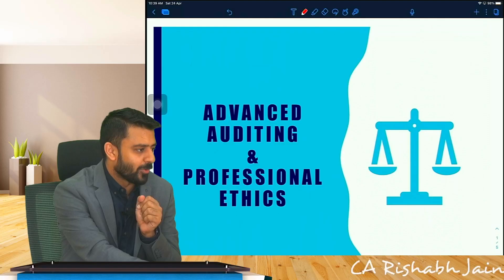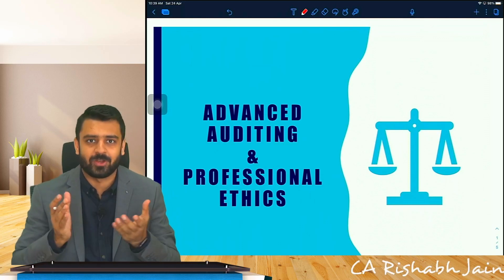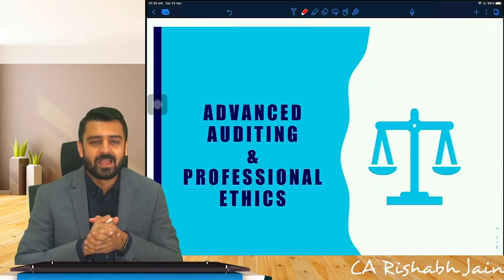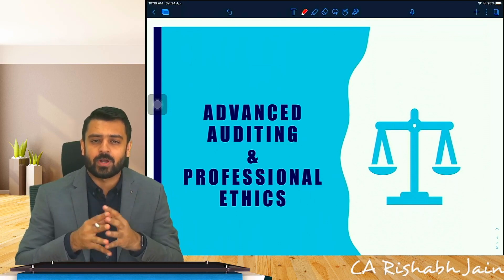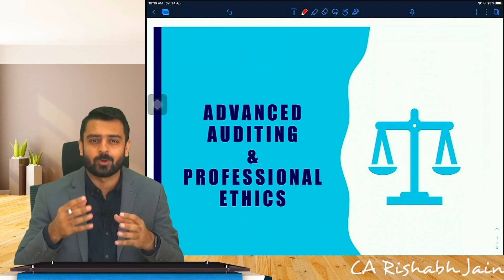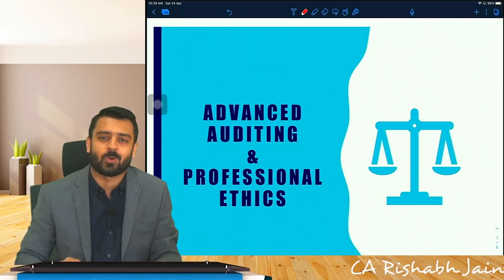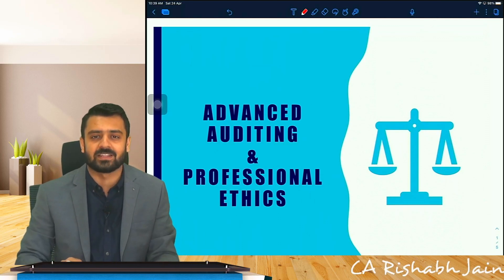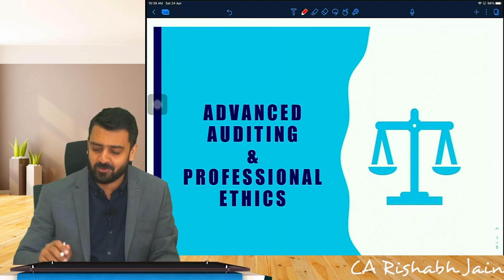Hello everyone, I hope all of you are doing great and keeping safe wherever you are. This is an introductory video of how we are going to approach the entire Advanced Auditing and Professional Ethics subject.